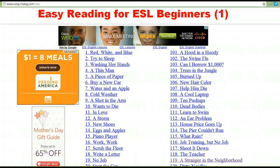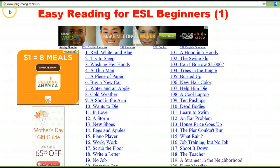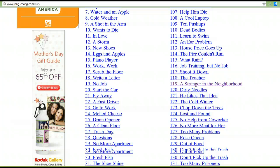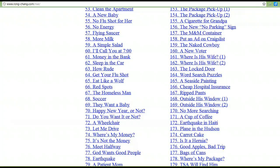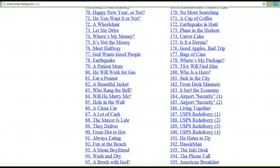Hello, this is Holly and I want to show you this website. I have typed the link in our post so you can find it easily. This site, Easy Reading for ESL Beginners, is a useful reference. There are 200 stories here — lots and lots of English practice.